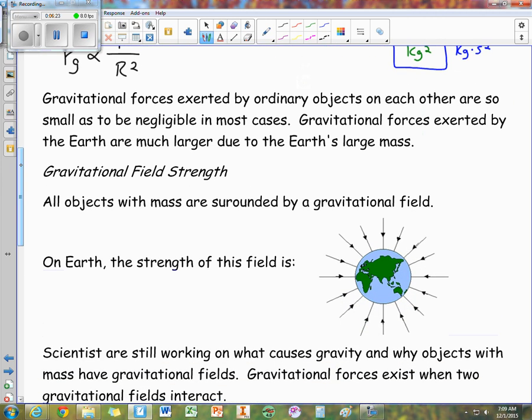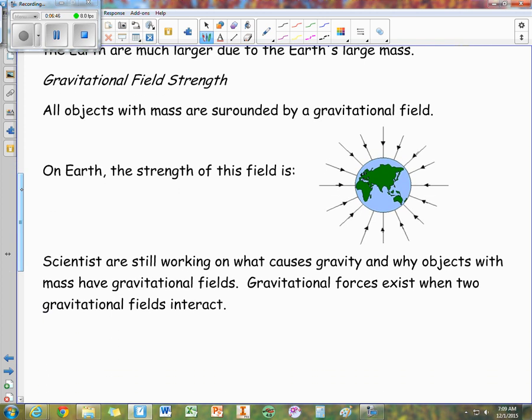Gravitational forces exerted by ordinary objects on each other are so small that they're negligible in most cases. We only feel gravitational forces between large objects and ourselves, such as the Earth, which has such a large mass that we're able to feel its gravitational effects. One of the models we have to help us understand this is called the field model — we postulate that all objects with mass are surrounded by a gravitational field, which we represent with vectors.